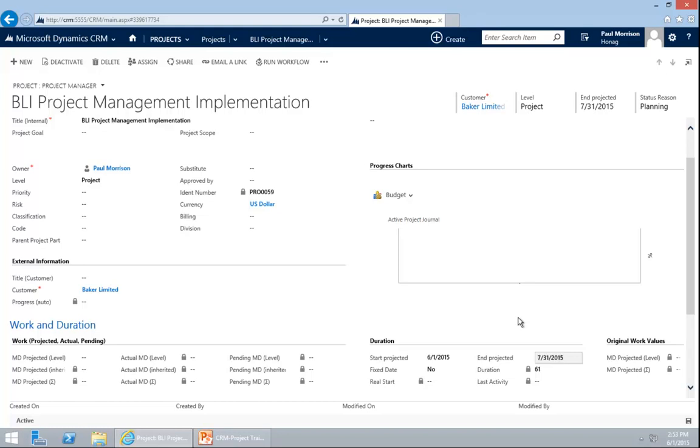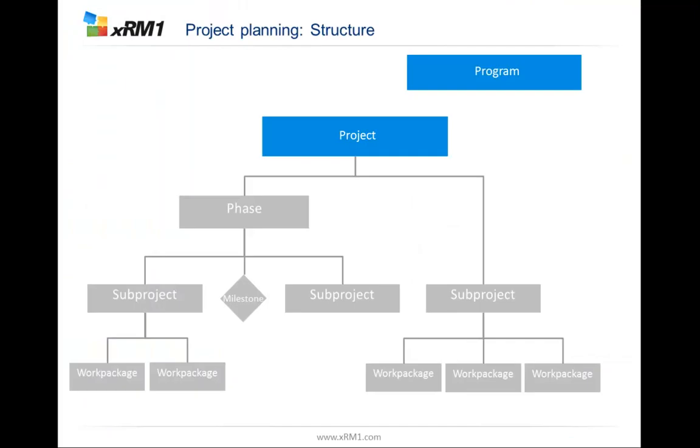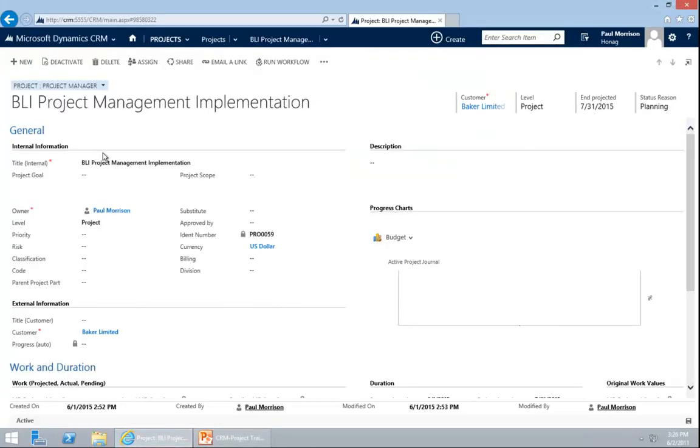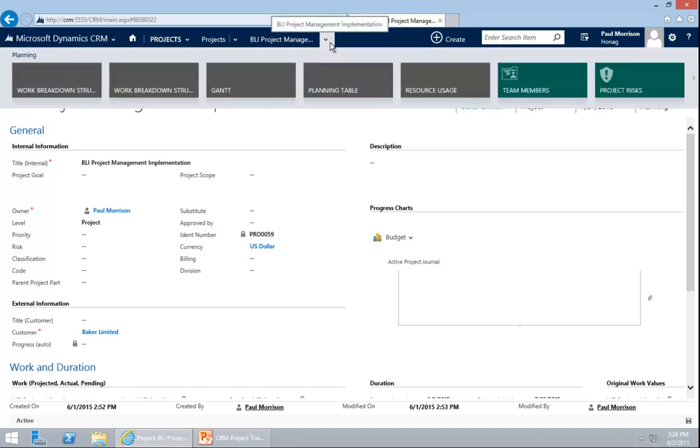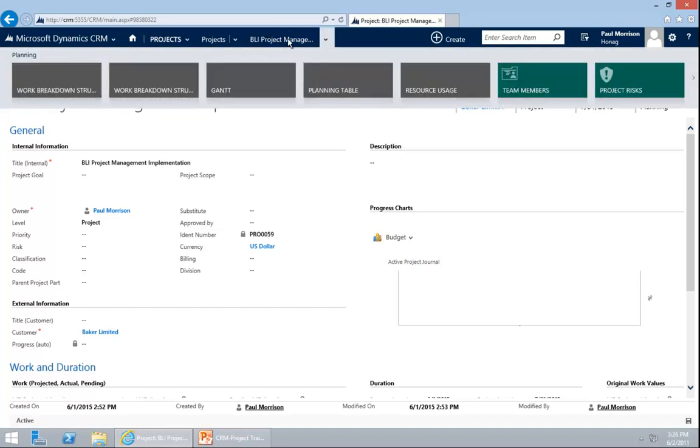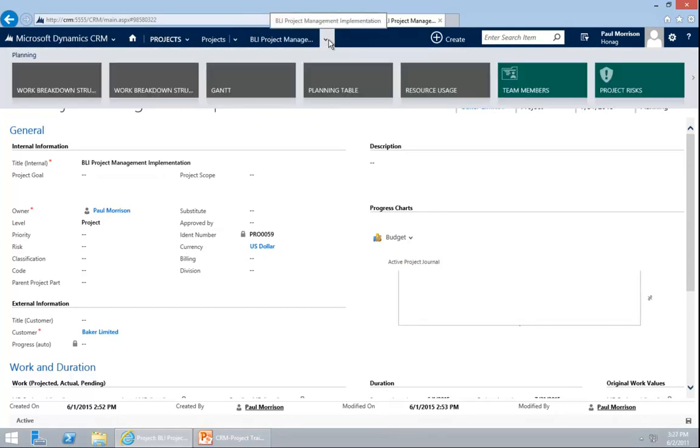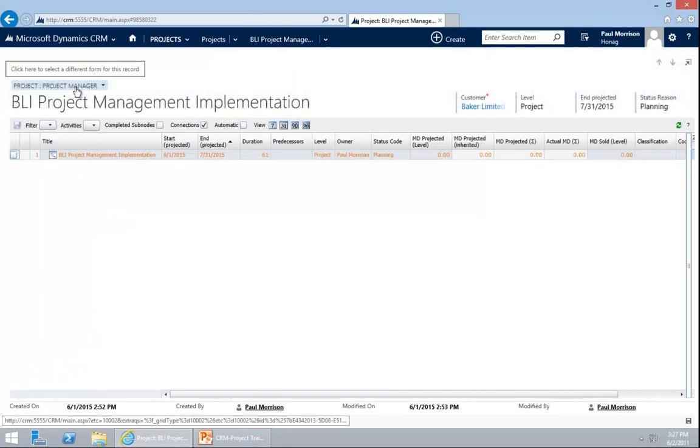So I can go into my project structure. We have now created the main project and want to create the project structure underneath. I go back into my system. I am in my project and to create the structure, I am going to use the work breakdown structure within CRM project. To navigate to the work breakdown structure, I go to the area next to my project name and navigate to work breakdown structure.